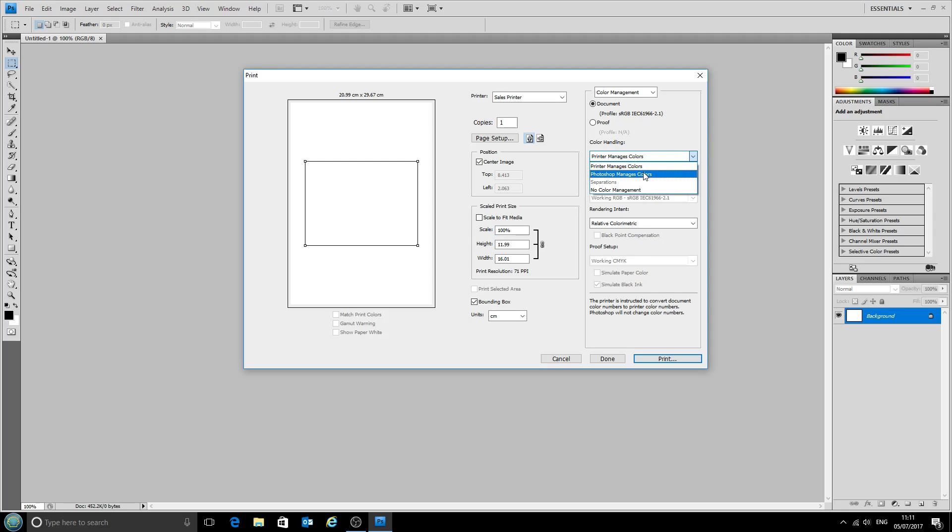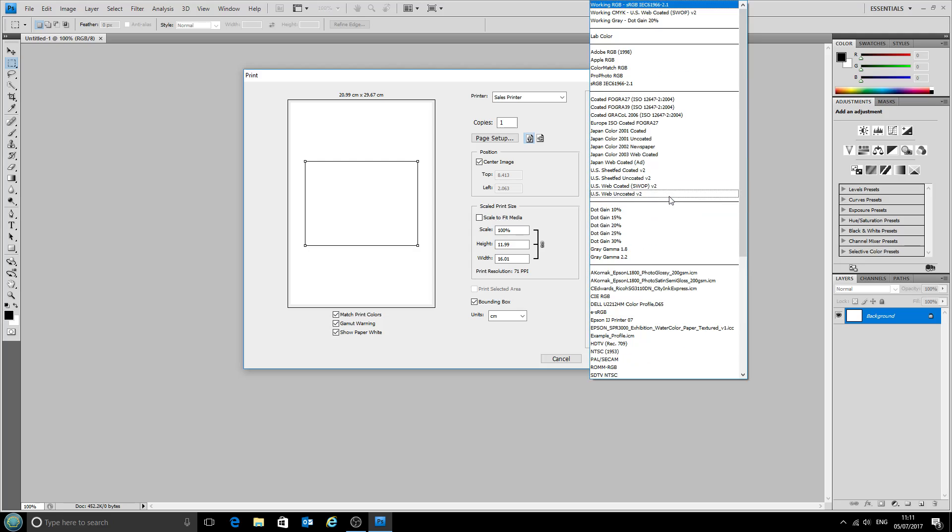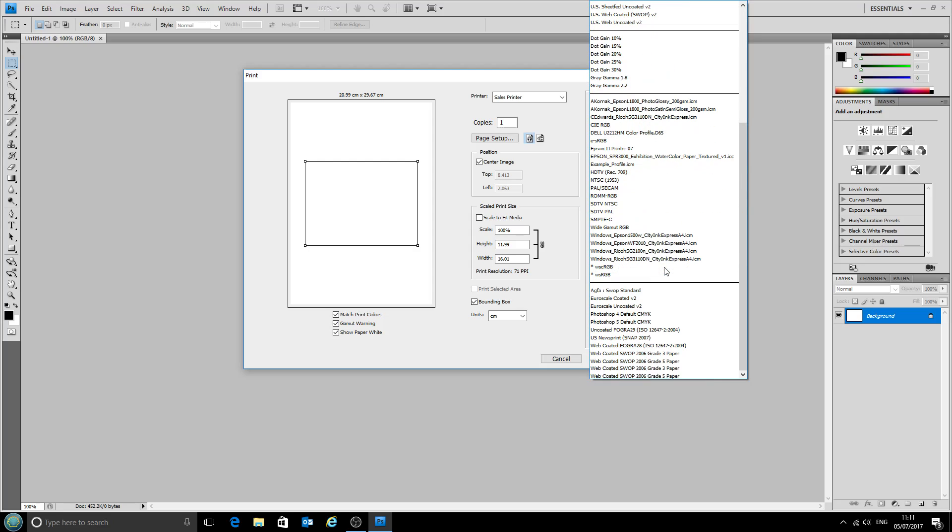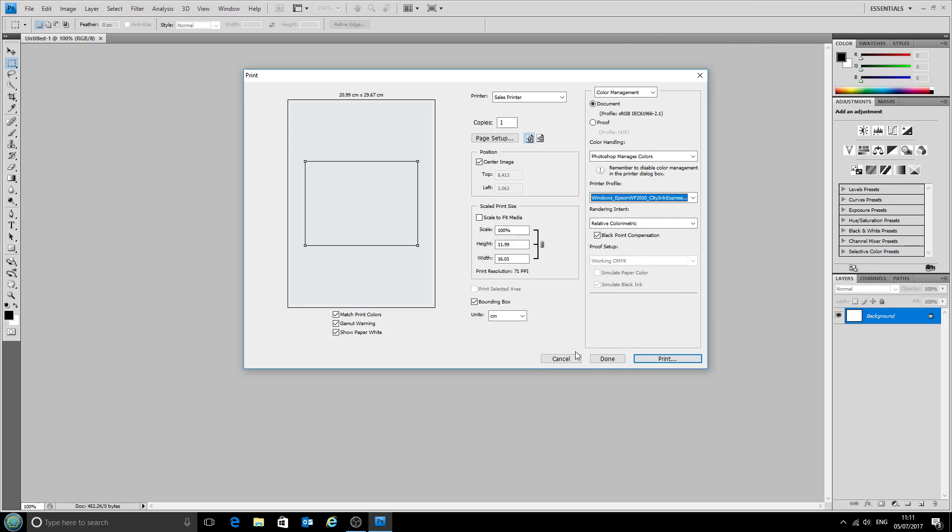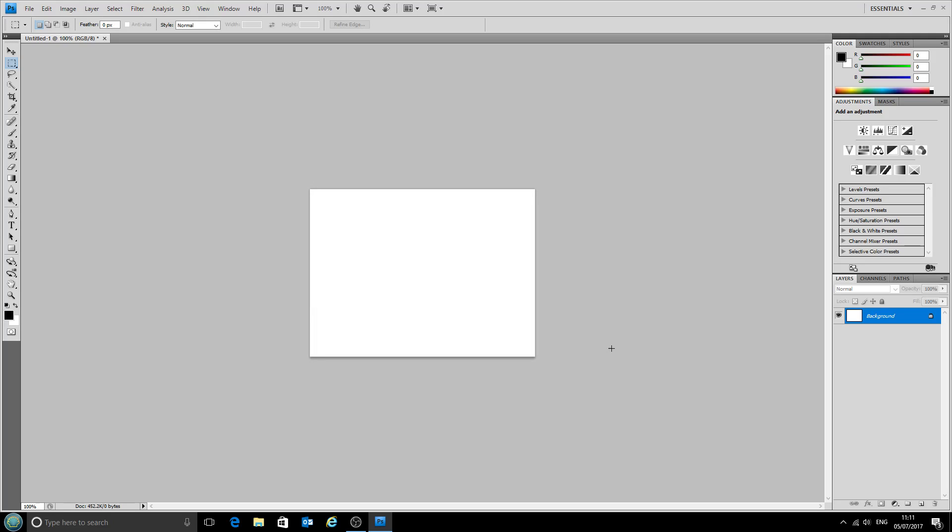We want Photoshop to manage our colors and our printer profile will be the one that we've just installed, which is the Epson Workforce 2010 with the CityInk Express paper. If we select that, we can now click done and those options have now been saved.